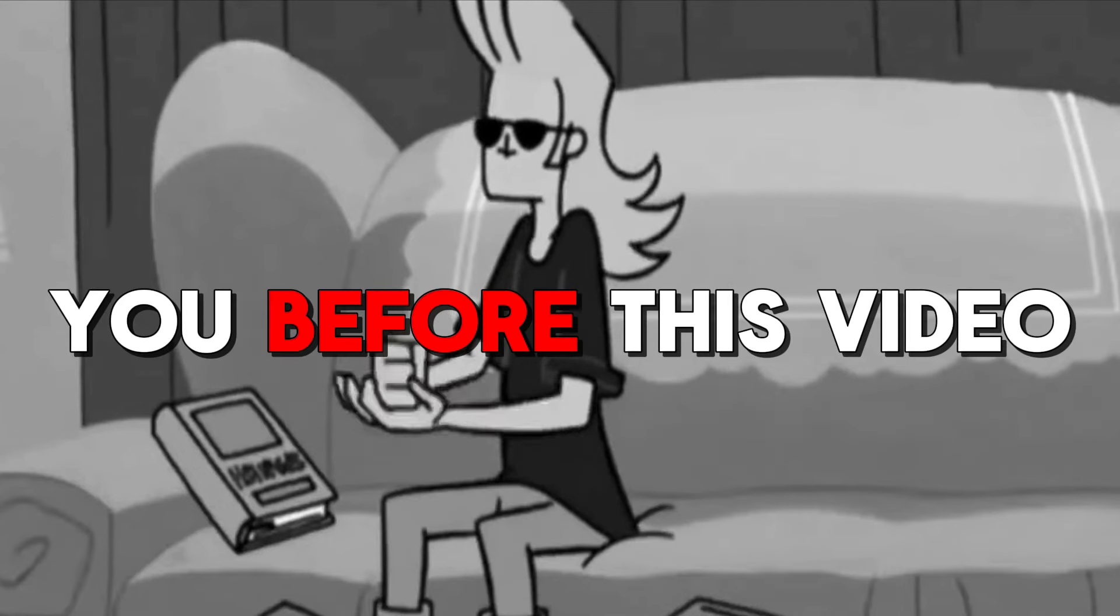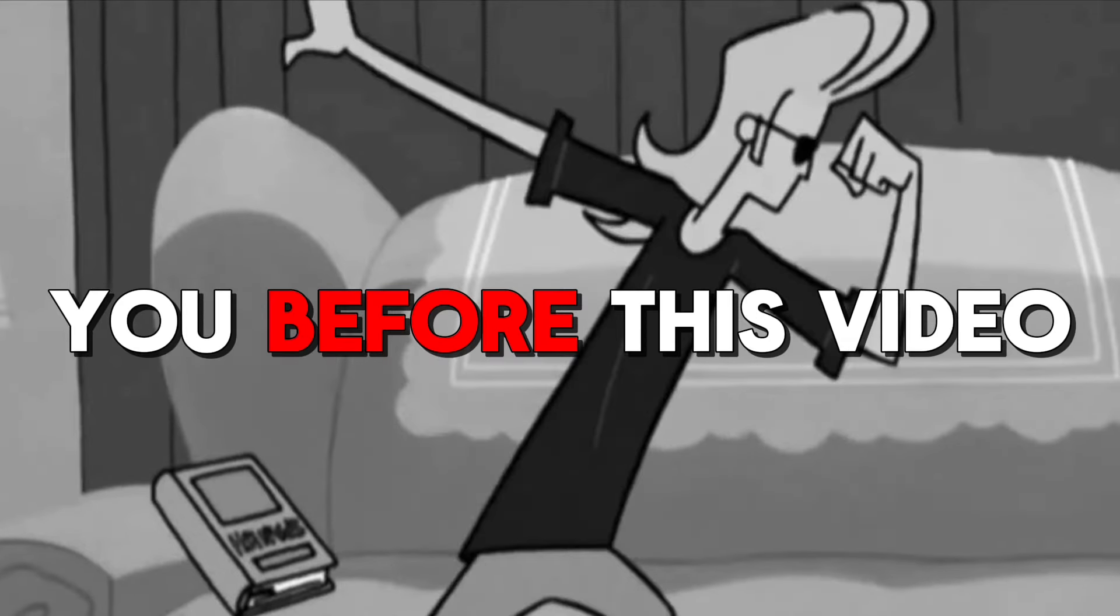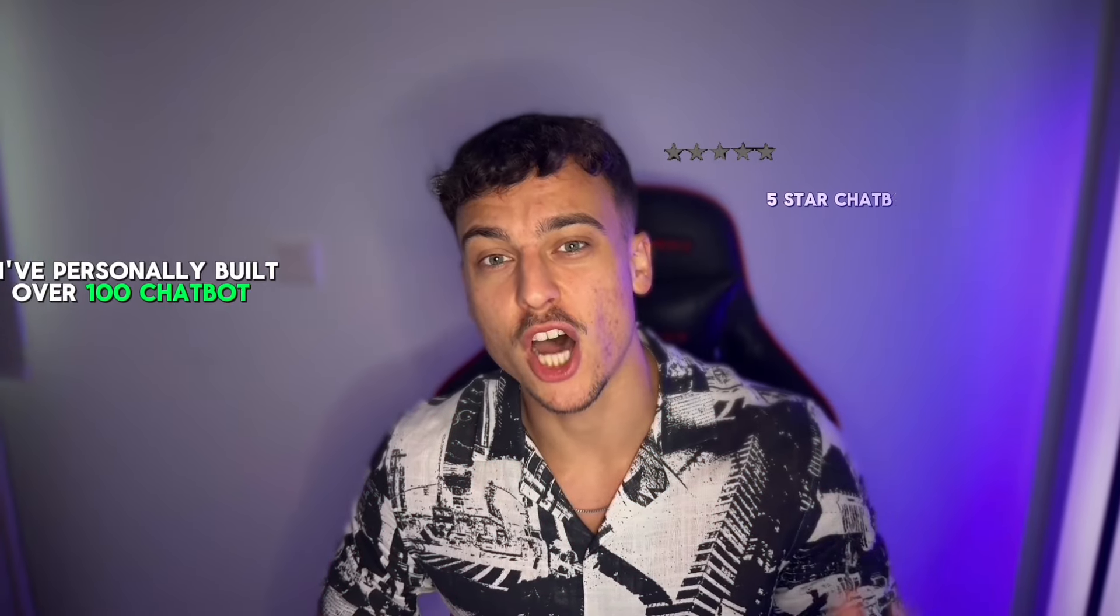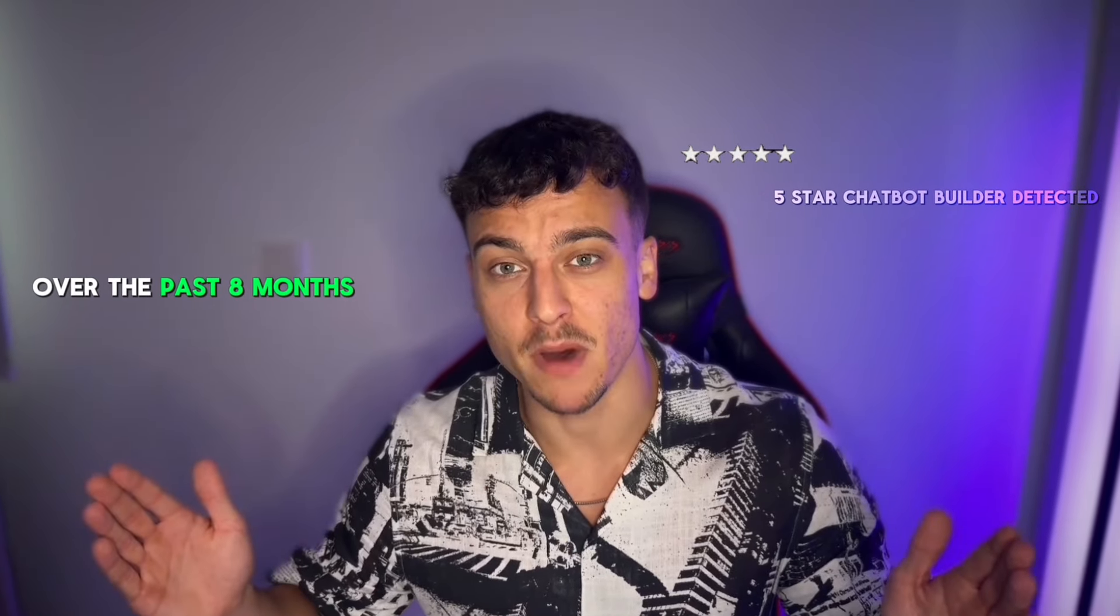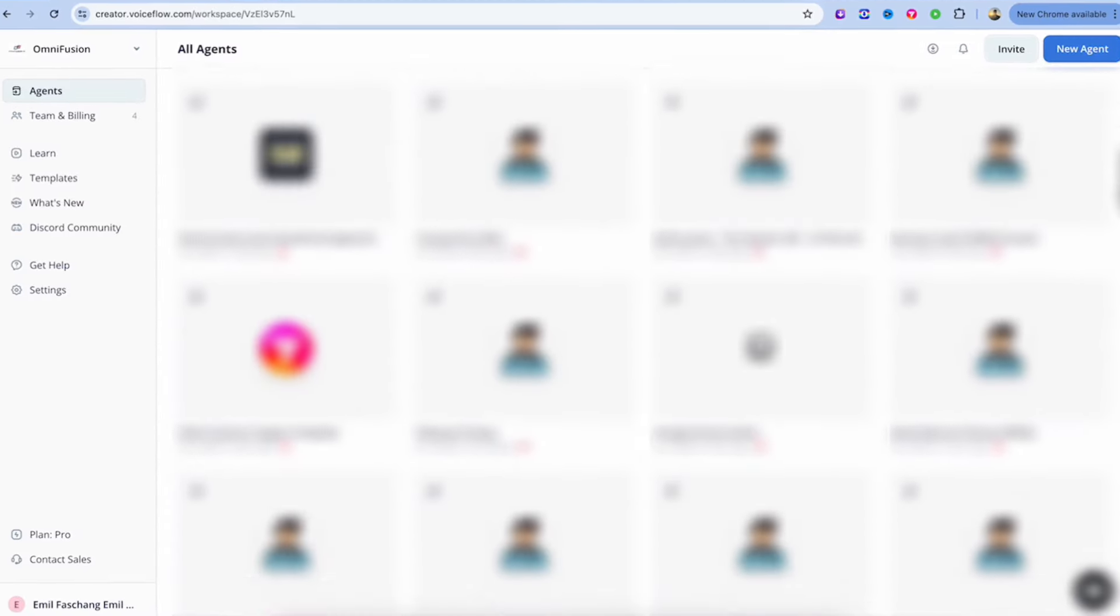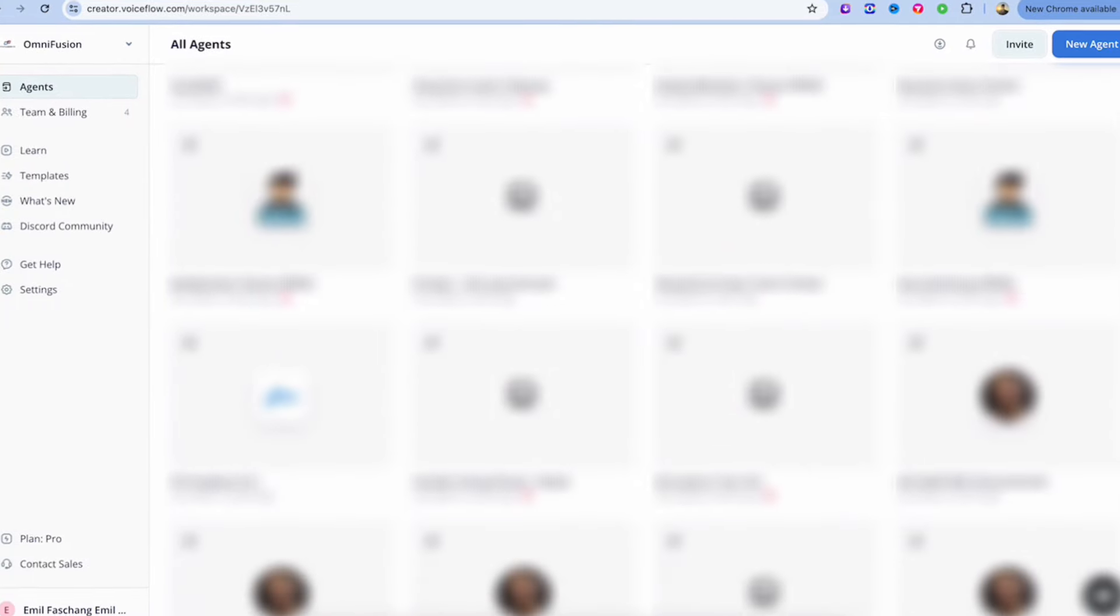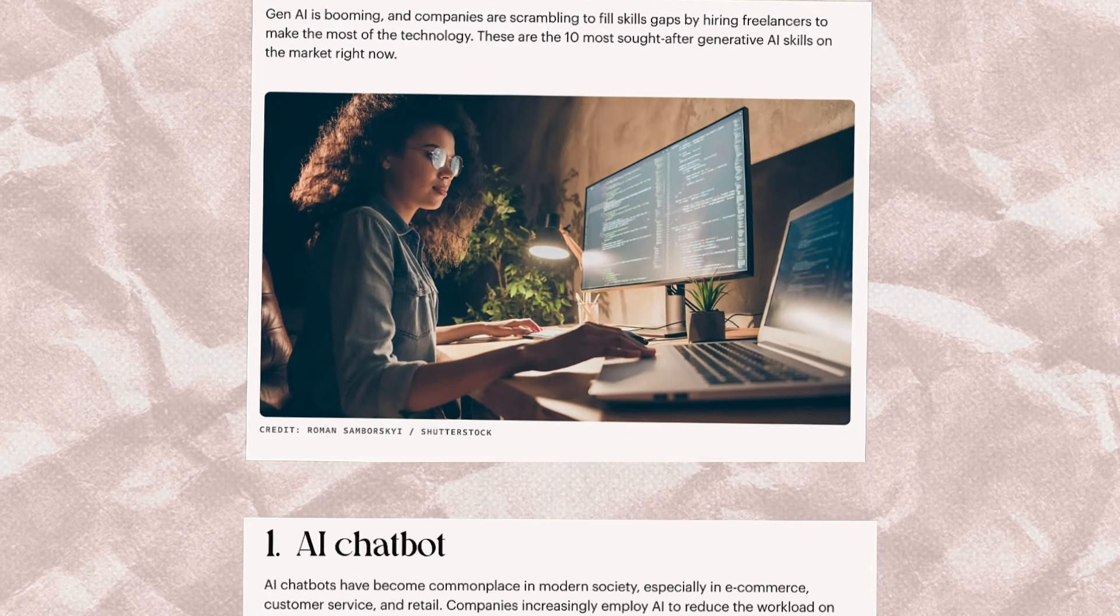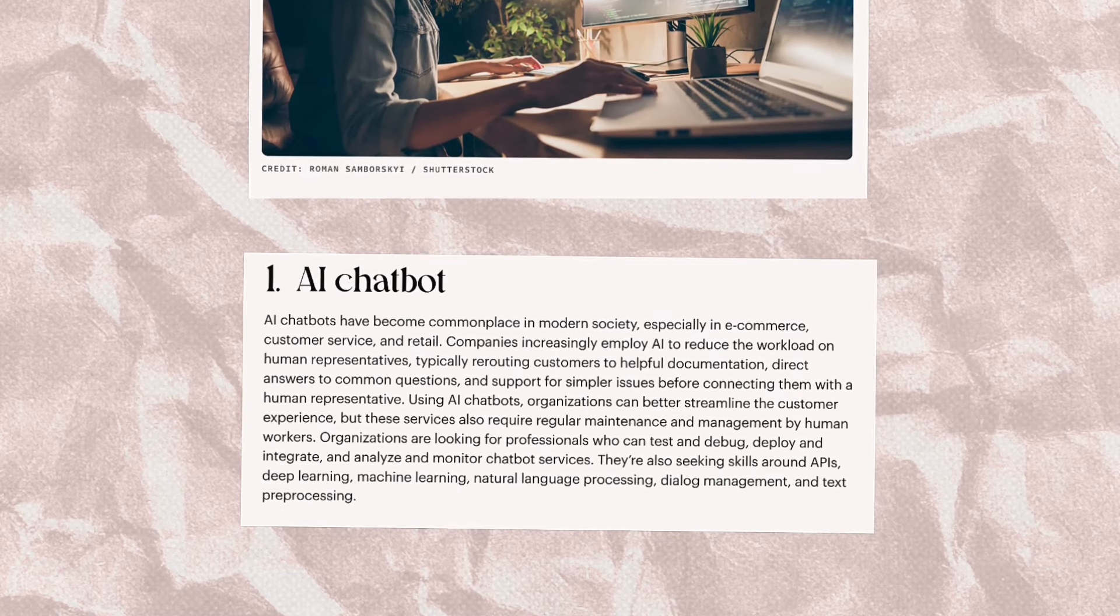By the end of this video you're 100% going to have learned something new which can benefit you in the long run. I've personally built over 100 chatbots over the past eight months and delivered over 50 projects to clients, so when I say that this is the number one skill I speak from experience.